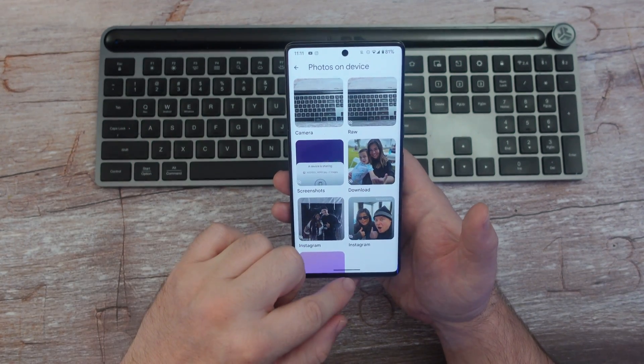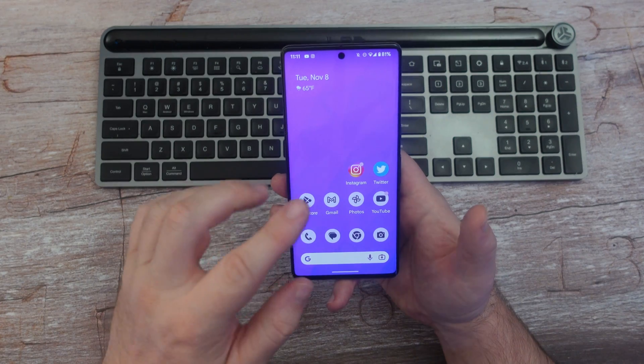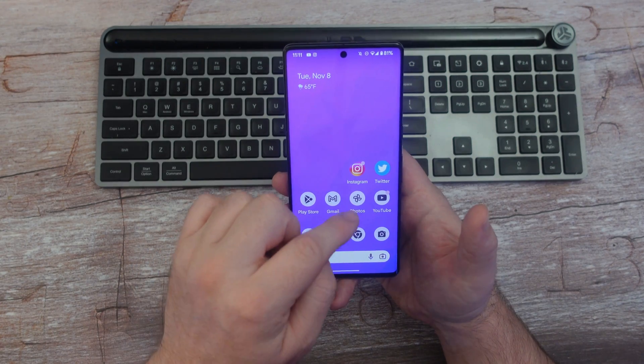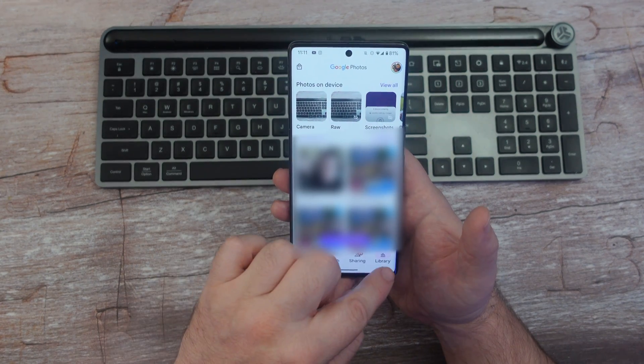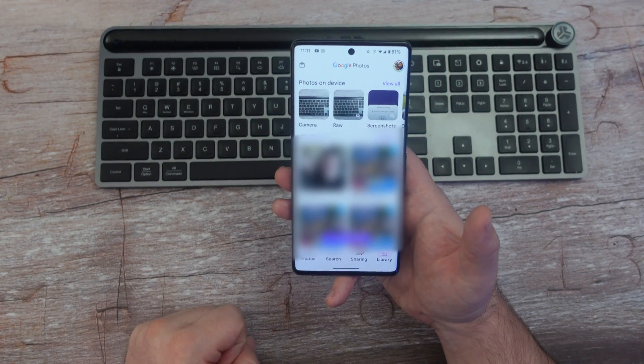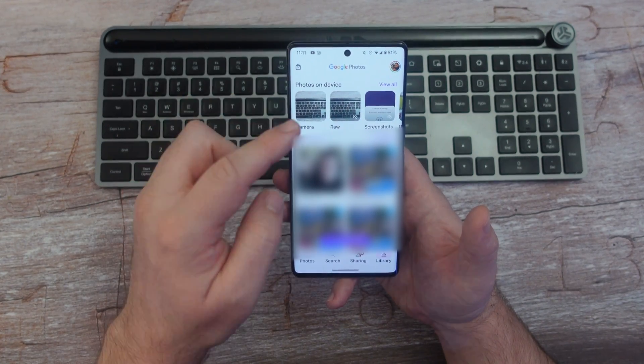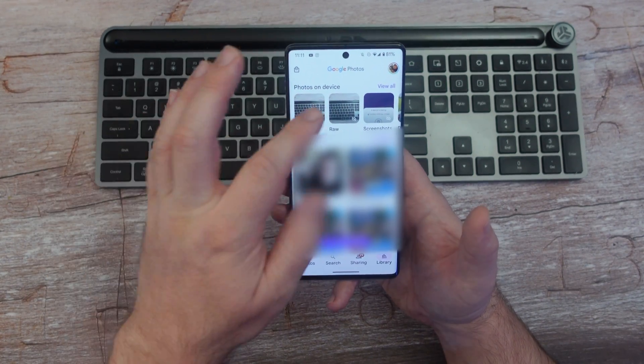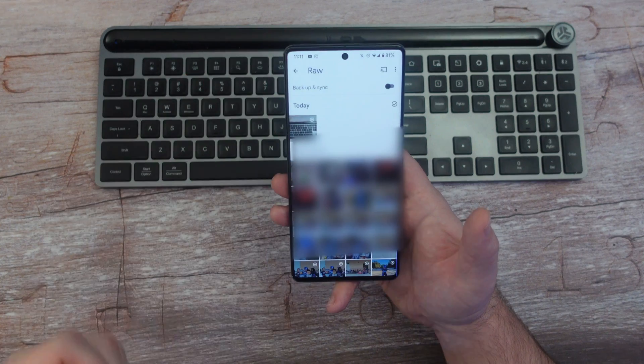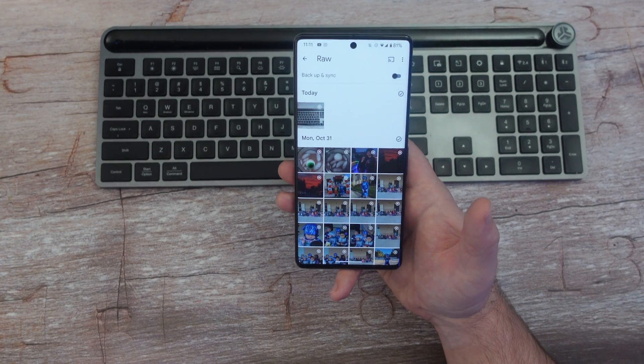You can also see your RAW photos by swiping up and going into your Google Photos app. Tap on library at the bottom, and you'll see a folder at the top that says RAW. Now I would recommend...